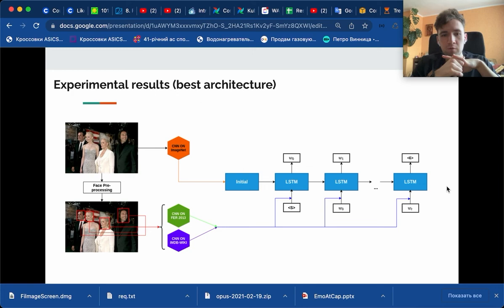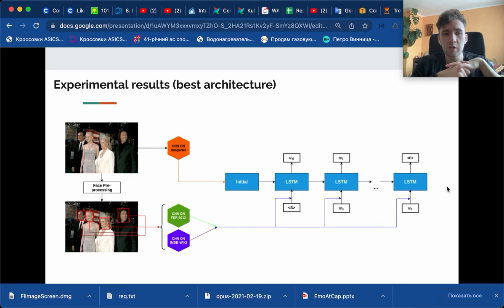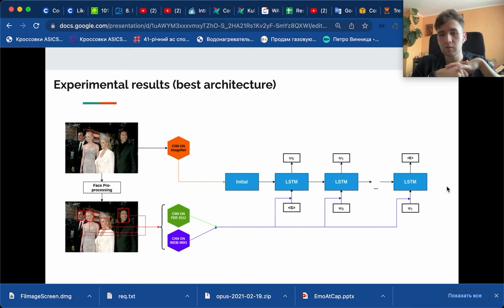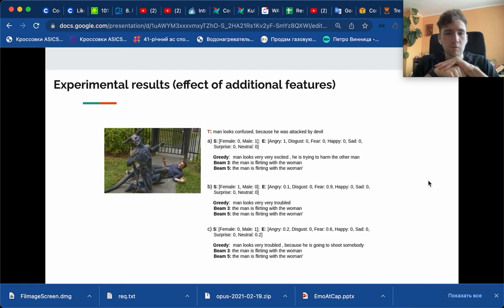If we speak about the architecture of our model, it's fairly simple. We are not altering the LSTM architecture itself. We just use the visual information encoded by the CNN as initial state to the LSTM and concatenate our feature vectors with hidden state of each word. That's mainly it.